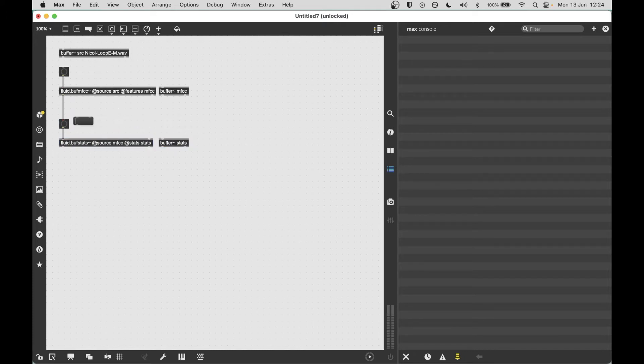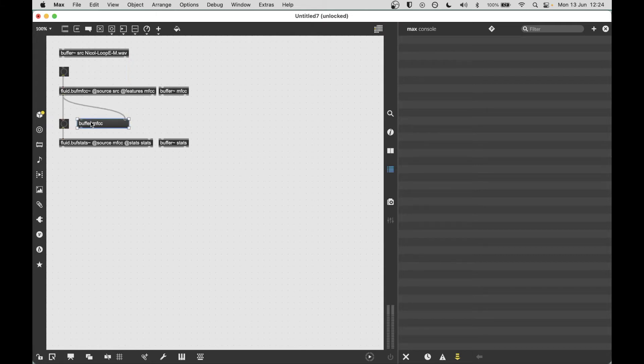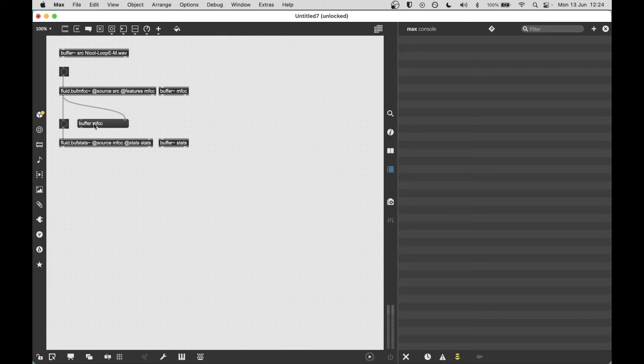Now this still works. It's based on the assumption that a bang comes out of here and triggers the next object below it. So, these objects, or the buffer processors, no longer output a bang. They instead output a new special message, buffer, and then the name of the buffer that they output the results of the processing to.